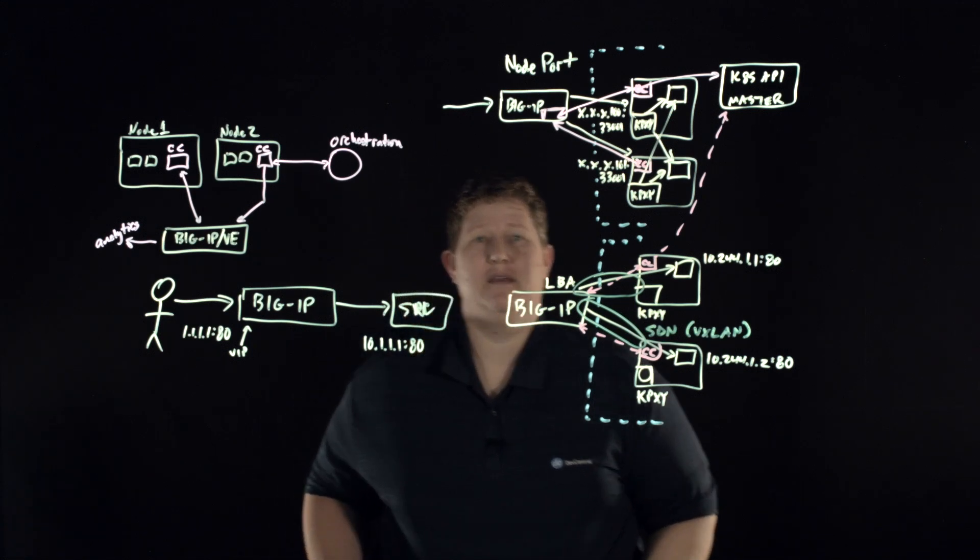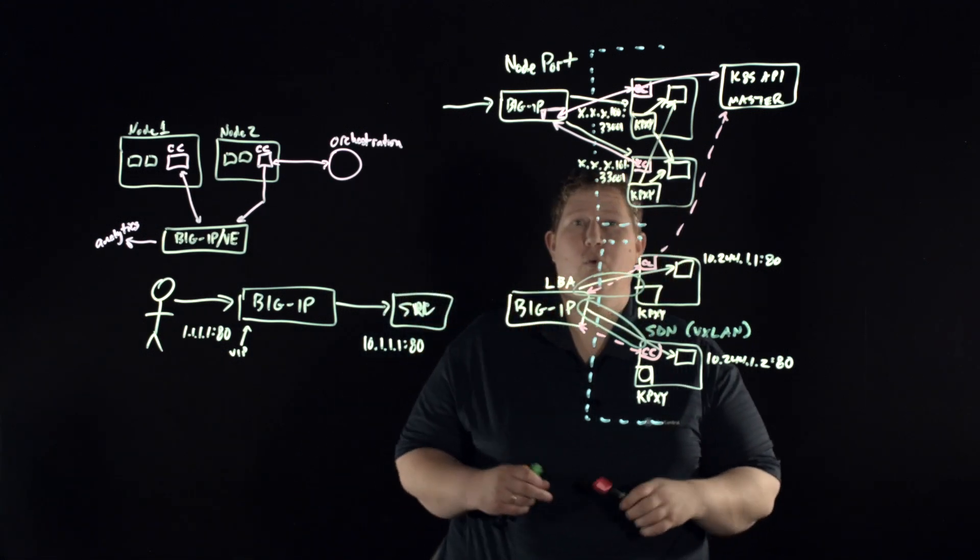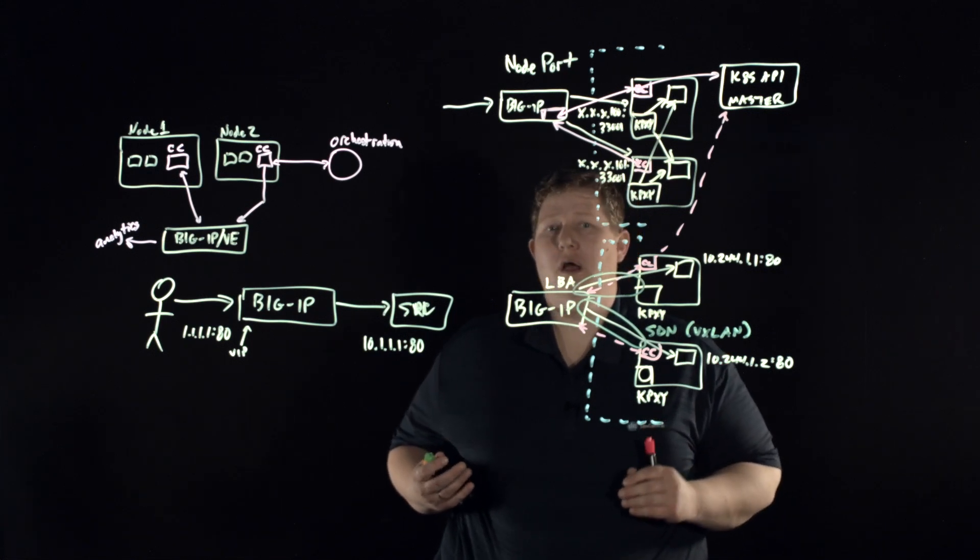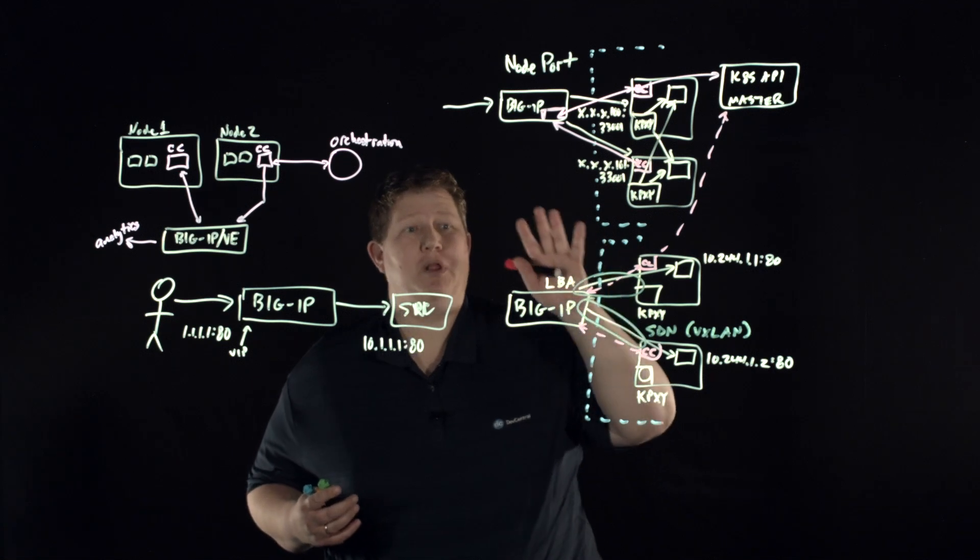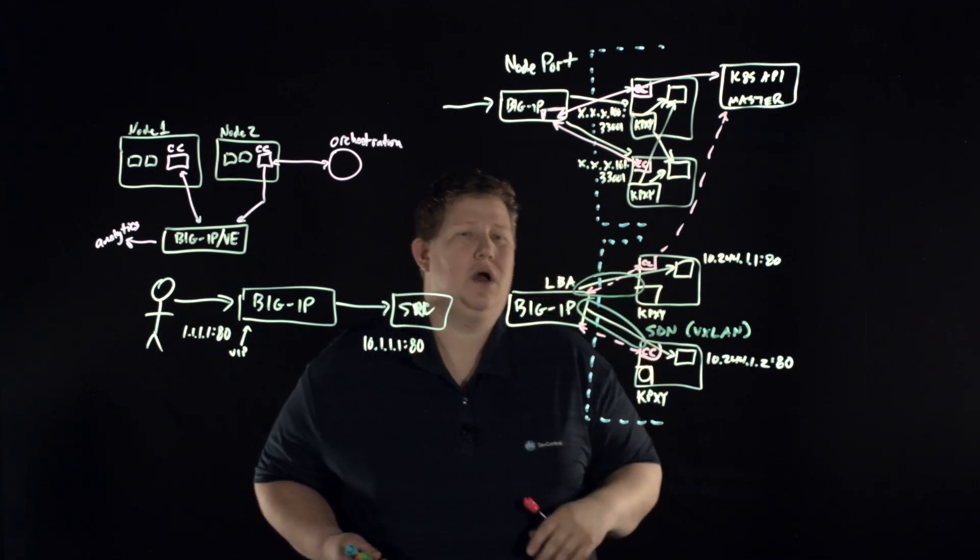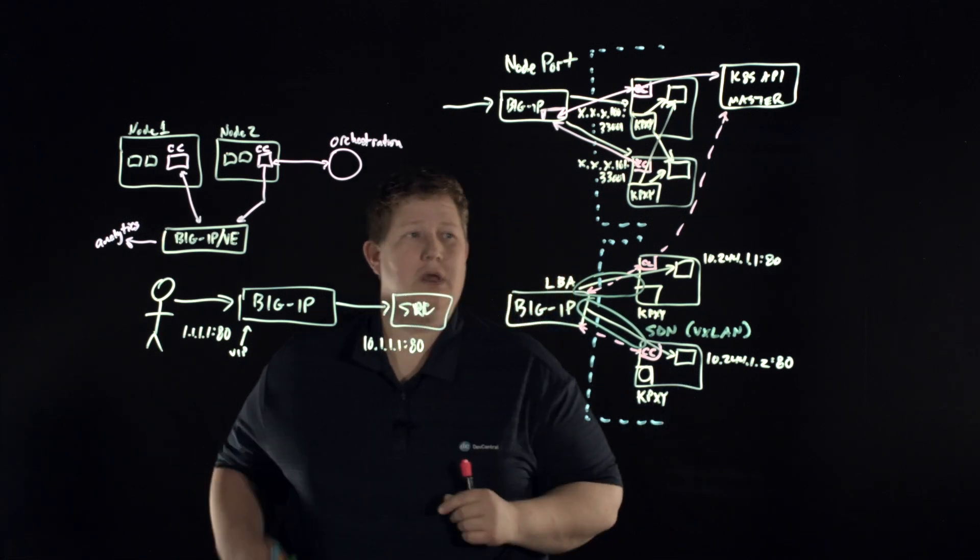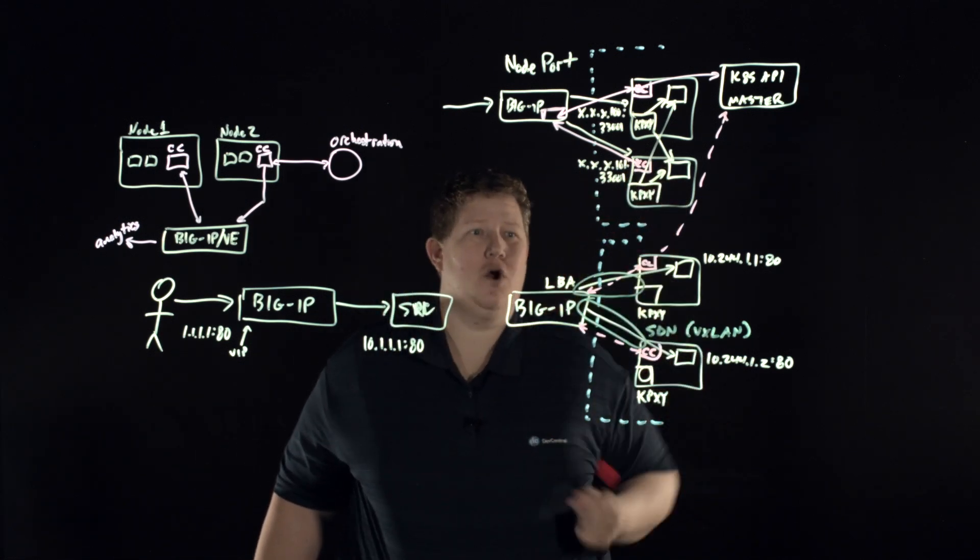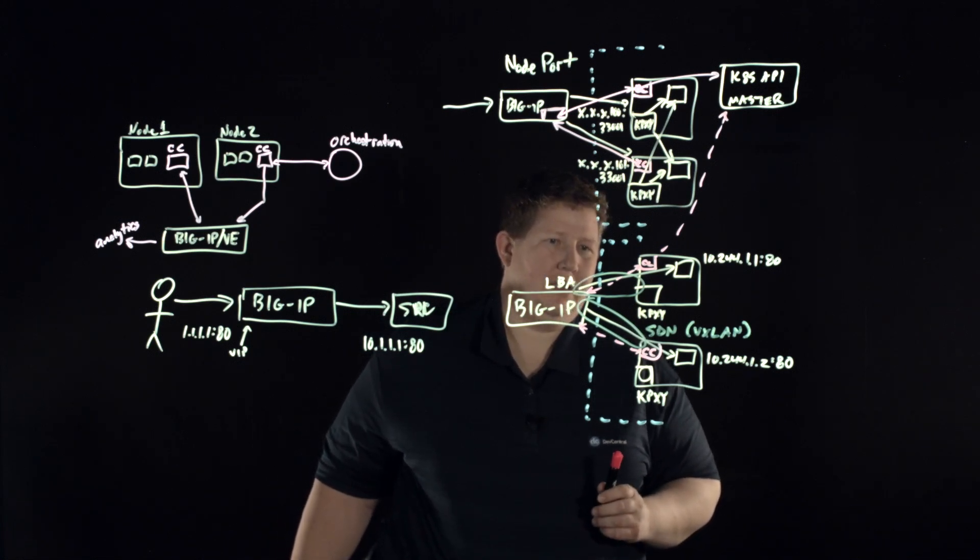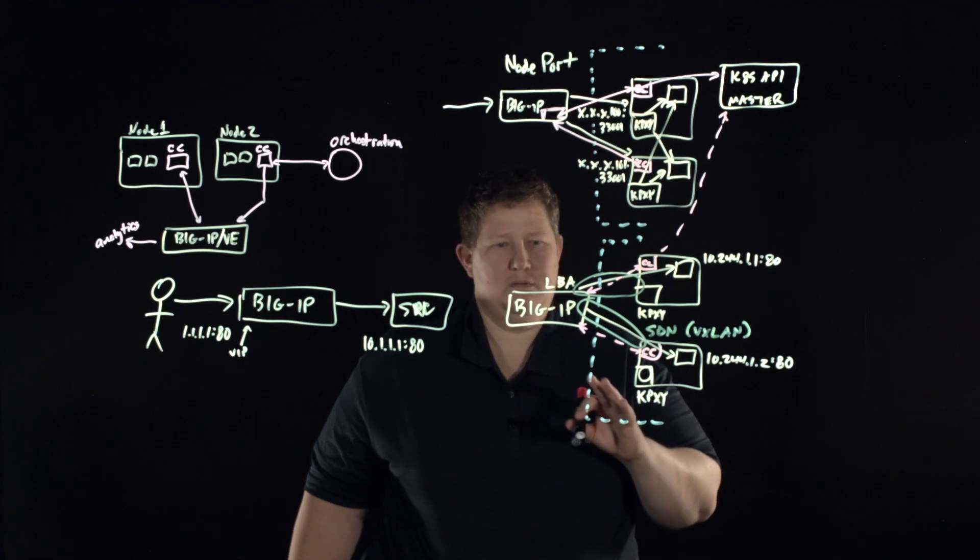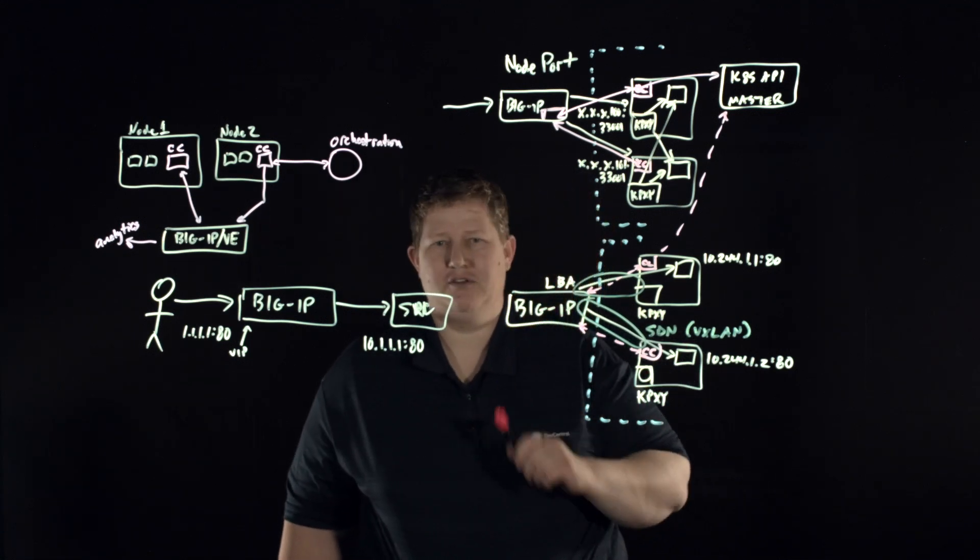And so that is in a nutshell what the F5 container connector brings to the table for you. It equips you to plug in your F5 infrastructure into an OpenShift Kubernetes, again you could do Mesos and Cloud Foundry as well, but this is kind of the OpenShift implementation of that.